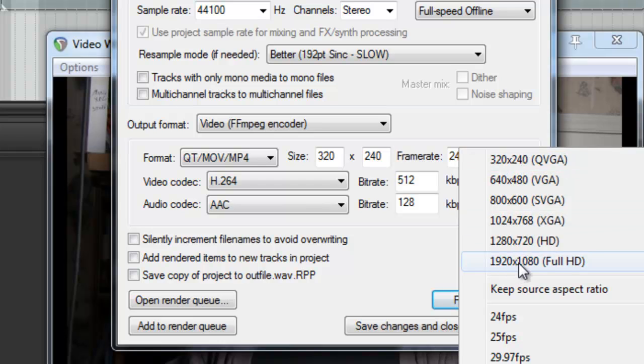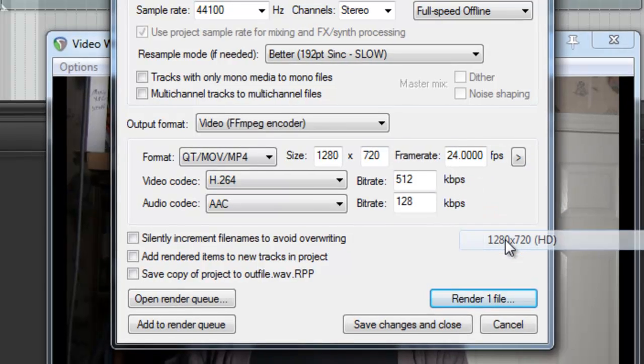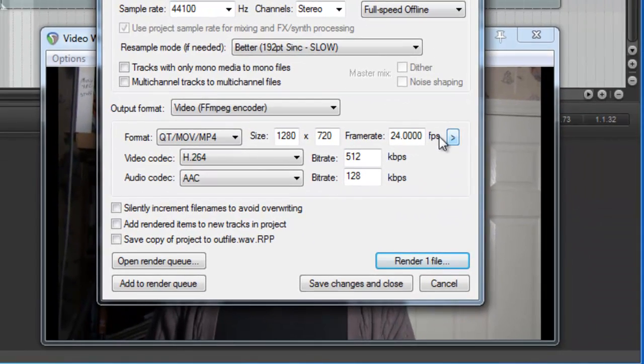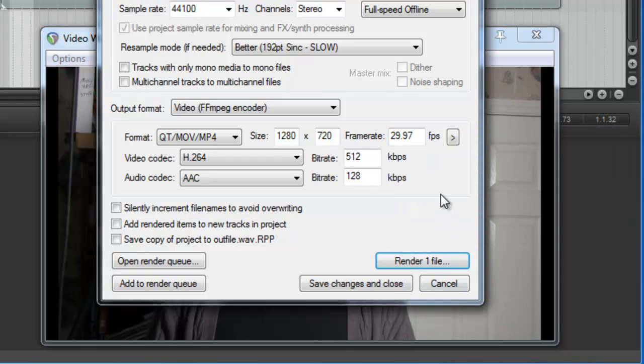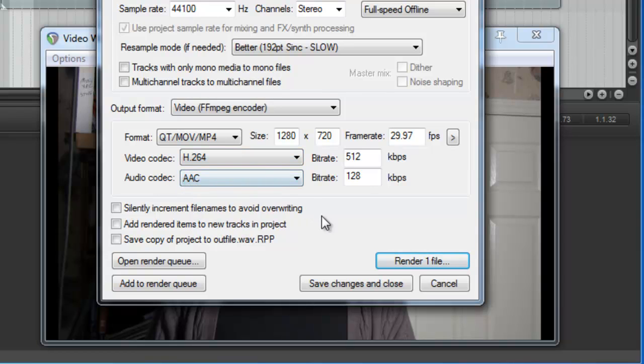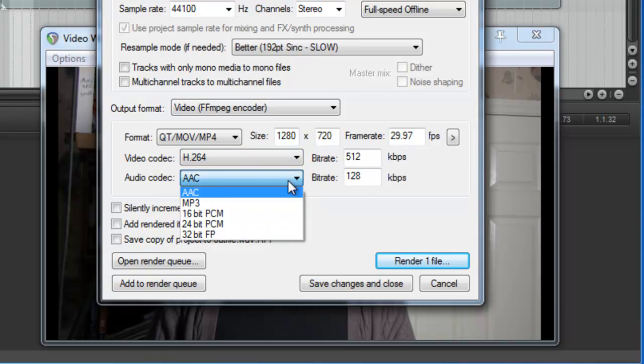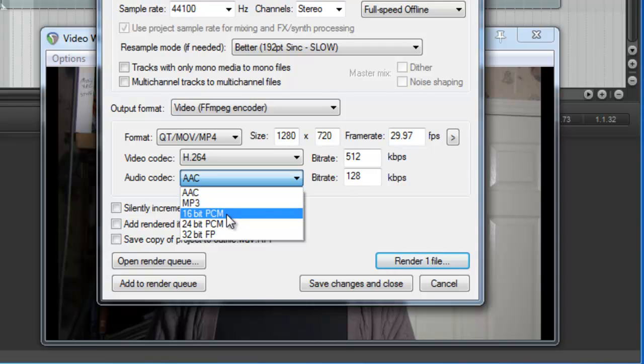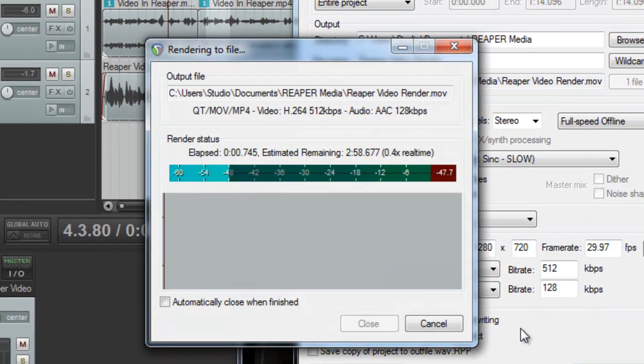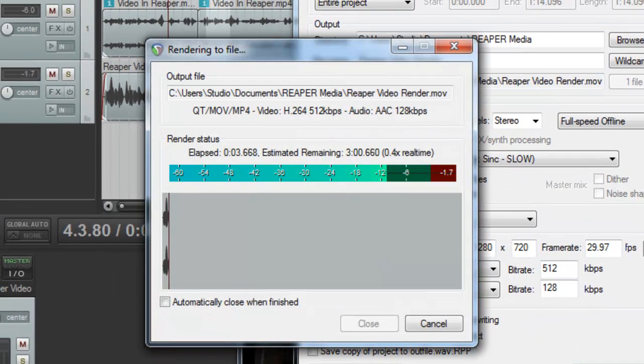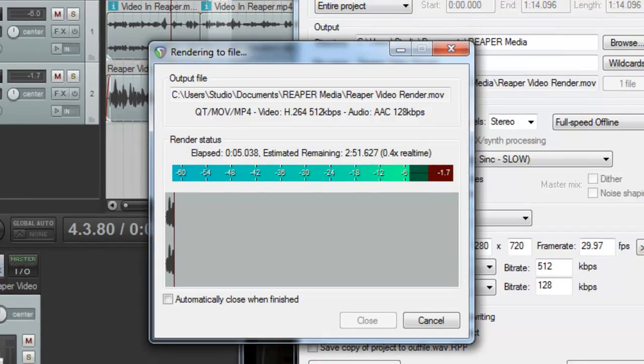Now the original size was this full HD 1920x1080. That's why we looked at the options. Let's go one down and do 1280x720. And also remember the frame rate. We had it at 29.97. So let's just leave that. Leave the video codec H.264 and we'll leave the audio codec at AAC. But your choice is there for audio or MP3 or 16-bit wave, 24-bit wave, whatever. But let's just say render one file. And because it's video, it'll take a little while. So I'll see you in just a sec.